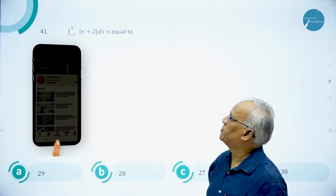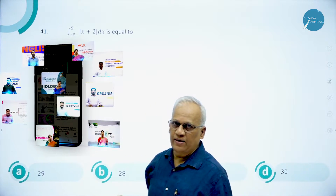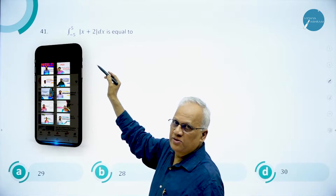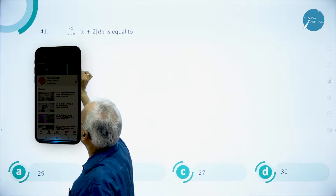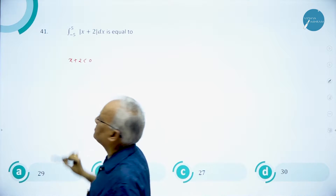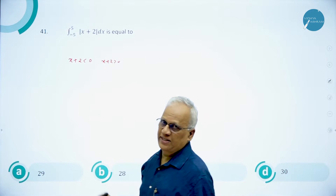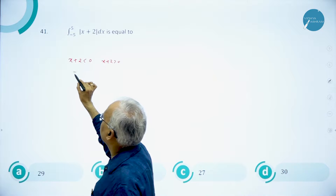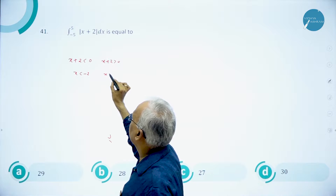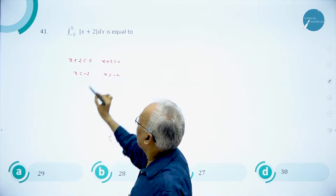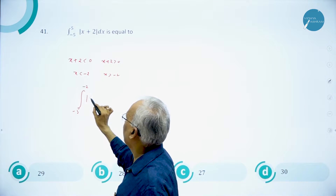We have the integral from -5 to +5 of |x+2|. Note that mod(x+2) is neither even nor odd, so don't write it directly. For what value of x is x+2 negative? When x+2 is positive, find that first, then split the integral. When x is less than -2, x+2 is negative; when x is greater than -2, it is positive. So write this integral as from -5 to -2 of |x+2|.